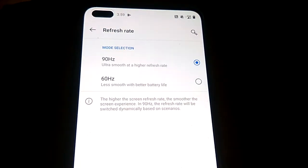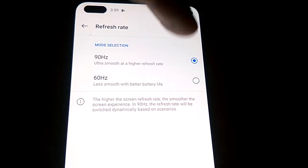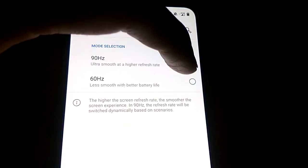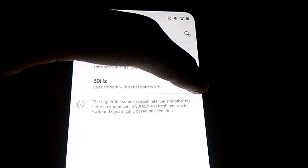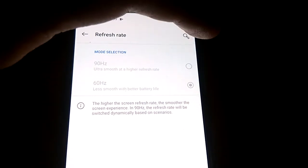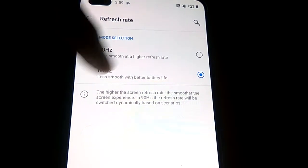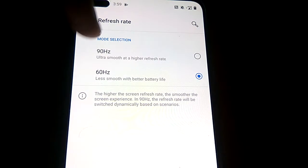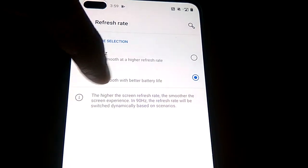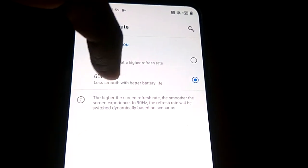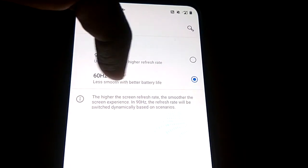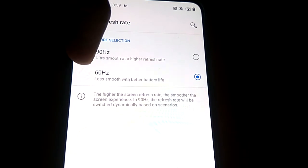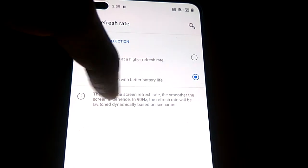And if you want to decrease the refresh rate, then you must select this one, that is 60 hertz. And here it clearly mentions that decreasing the rate will be less smooth, but the battery life will be better.